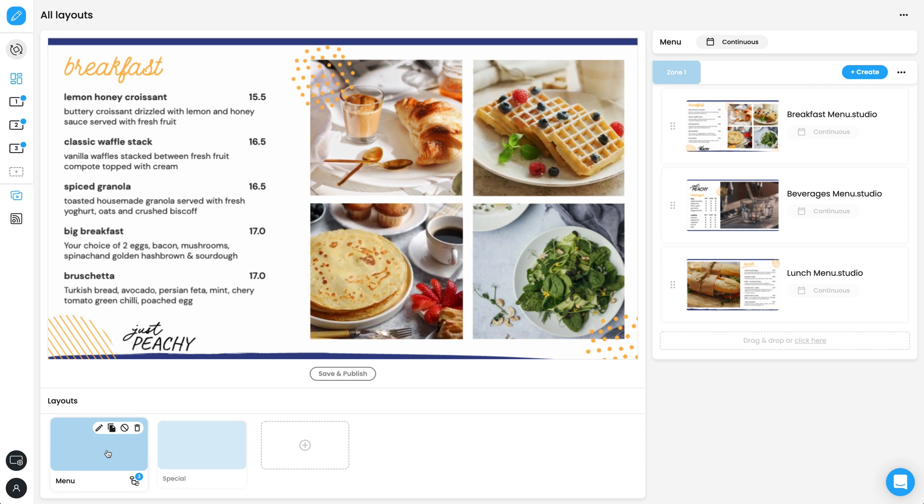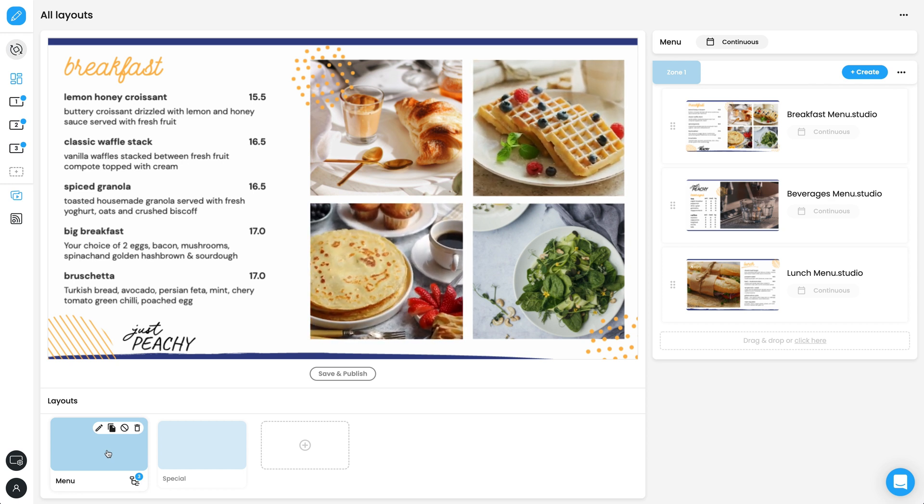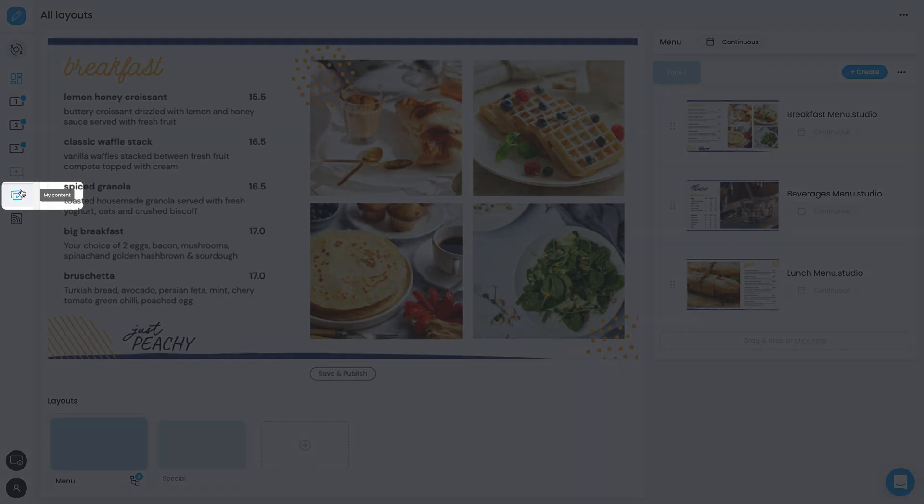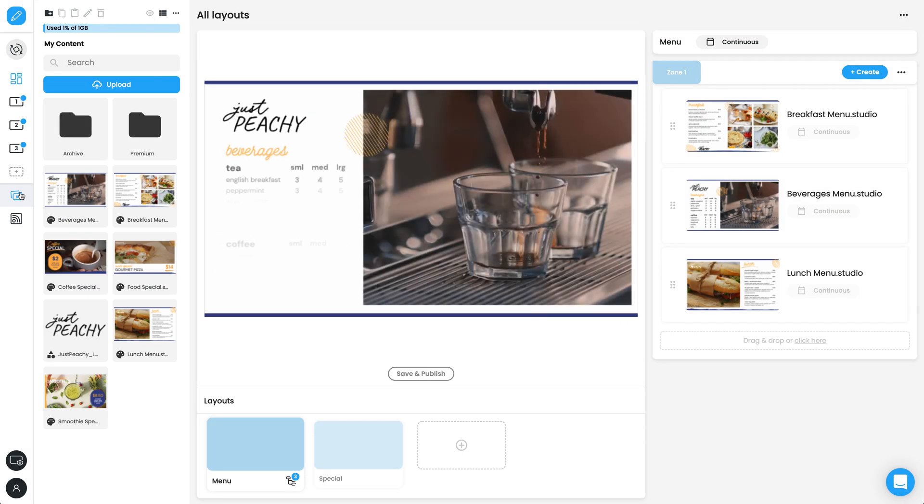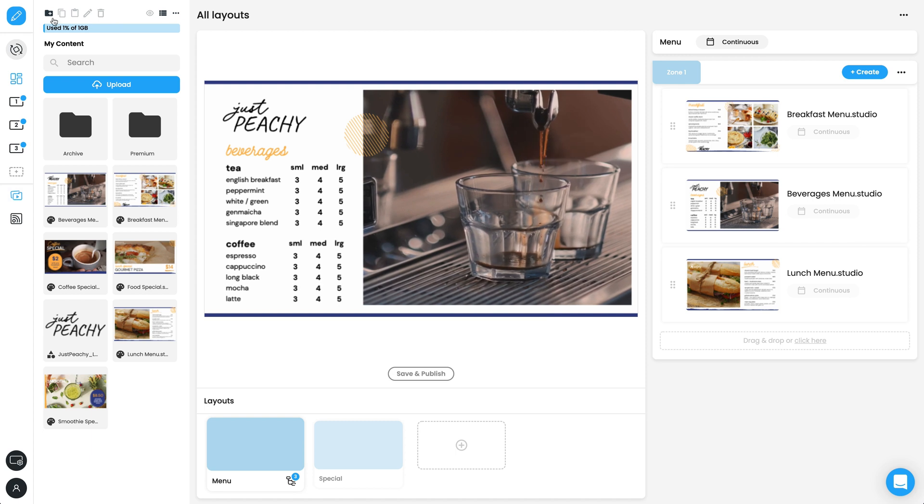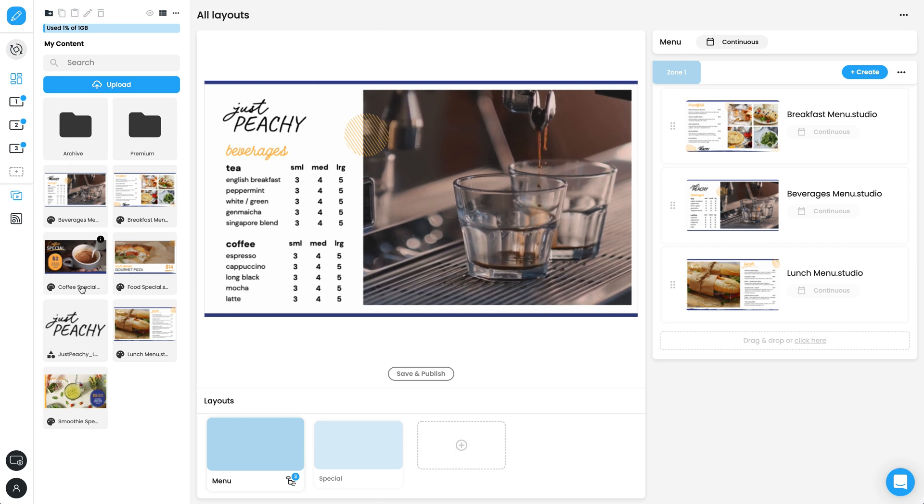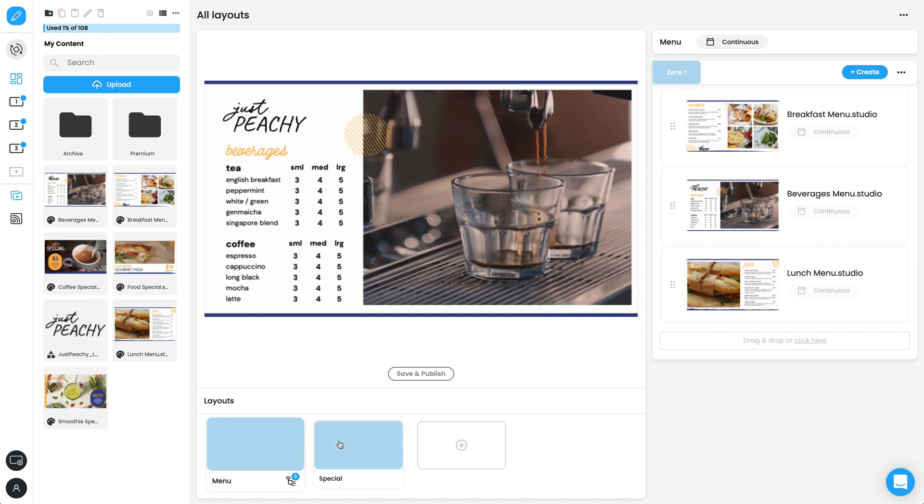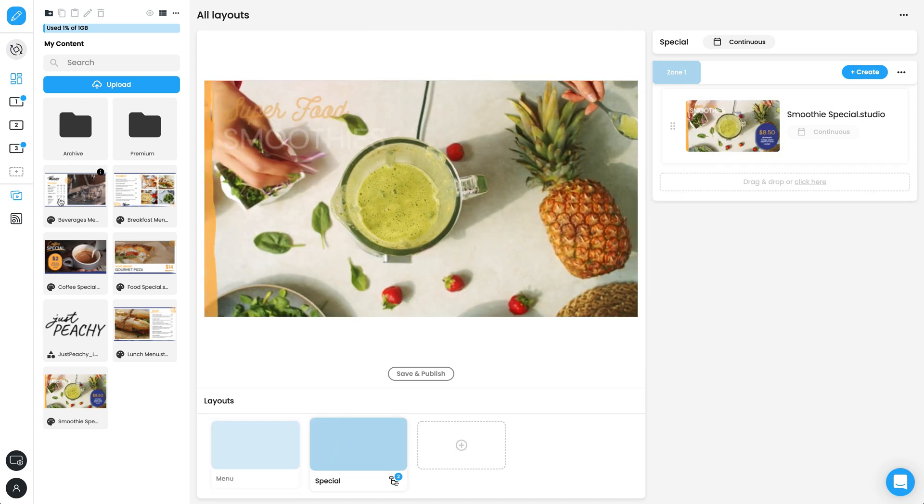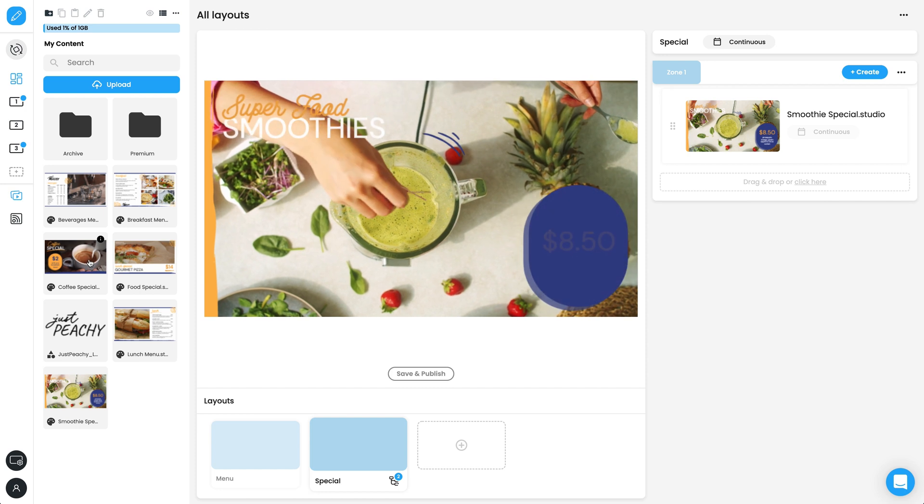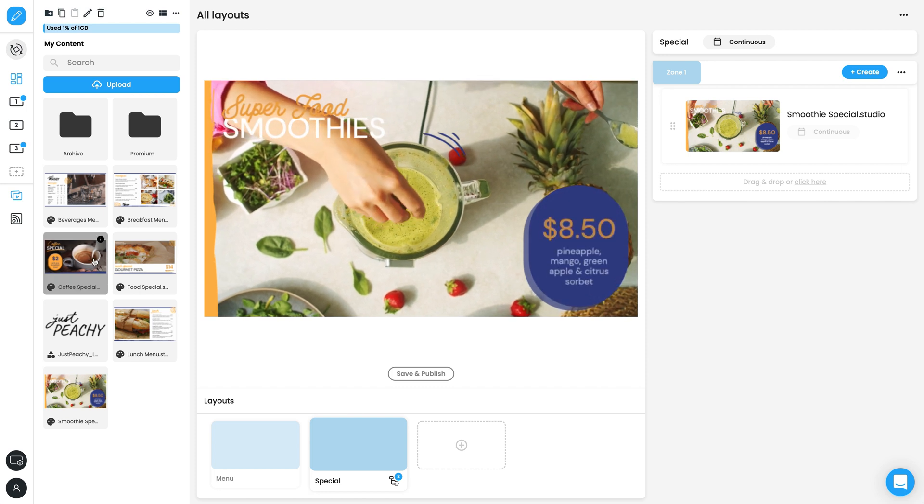Click the My Content tab to see all your uploaded or saved files. You can organize your content using folders.